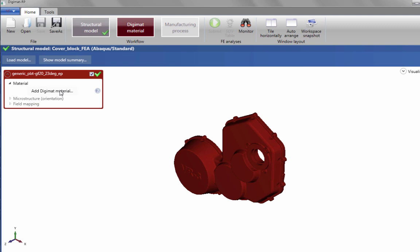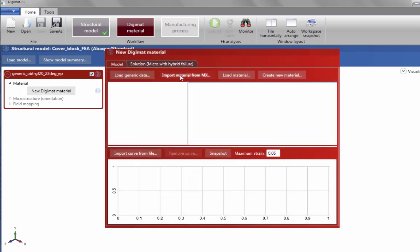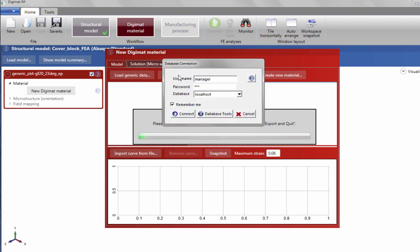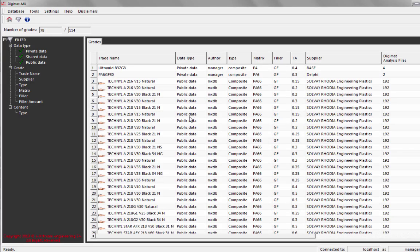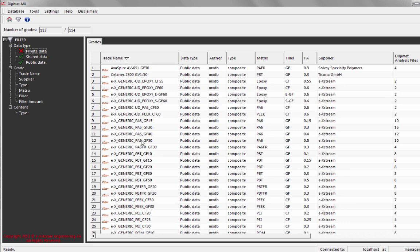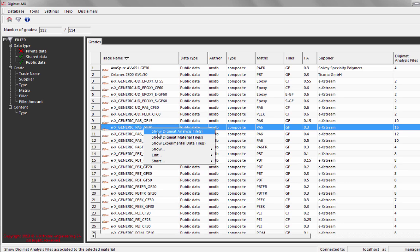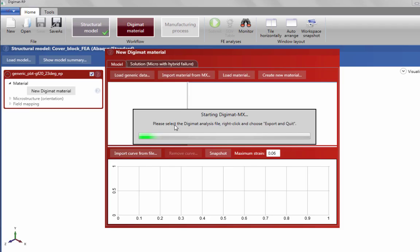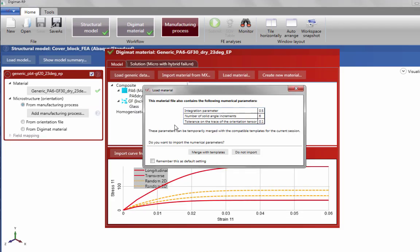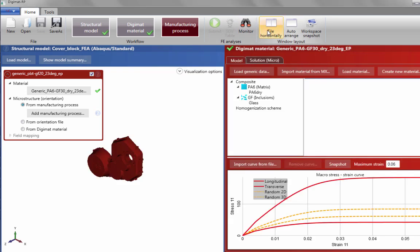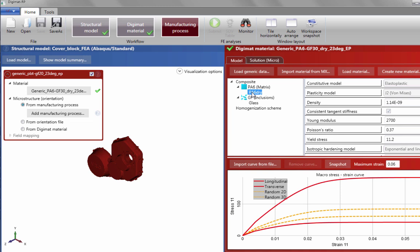We can now move forward to Step 2, assigning an anisotropic material to our part. We are going to import a pre-created material model from Digimat MX, our material database module. In the MX database window, we can see a number of material models from various material suppliers as well as generic extreme material models. These models range from linear elastic models to thermo-viscoplastic models. We are going to select a generic elastoplastic model. Once selected, we will see a few material stress-strain curves generated and shown in the bottom right of the screen.